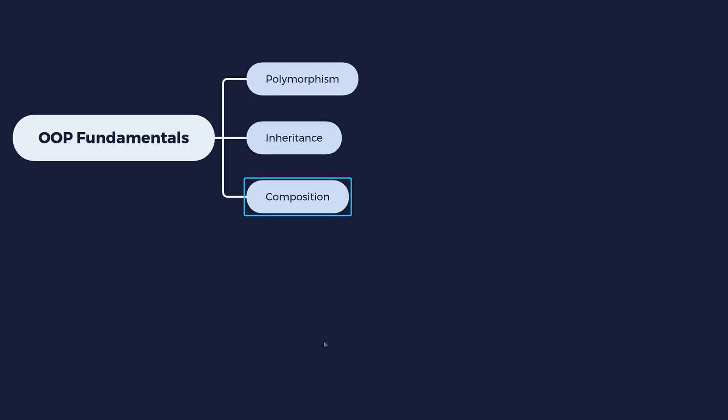Well, in composition, instead of following that hierarchical model, what we do is we take different components and we put them together. For example, a computer is made from components. It has a graphics card, it has memory, RAM, it has a disk, hard disk or SSD, has different parts that make the computer work. That's composition. When you take different classes then you combine them together to create one combined class that can do new things that the individual components can do.